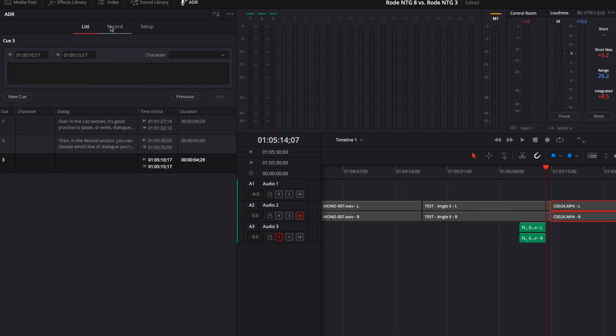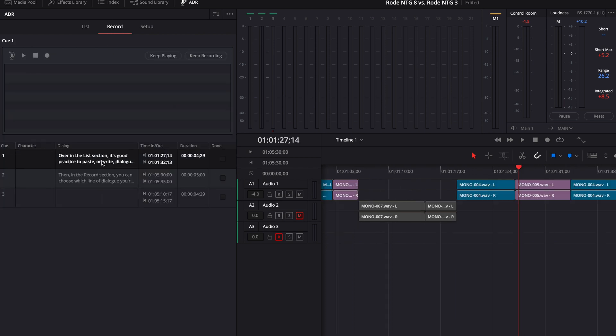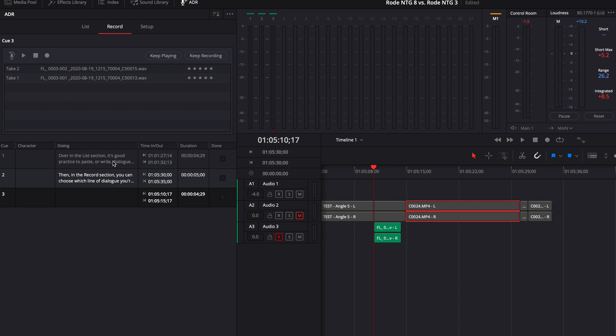And over in the Record section, if you click on any of the line of dialogues, it will take you to that section in the timeline and you can start recording your line right there.